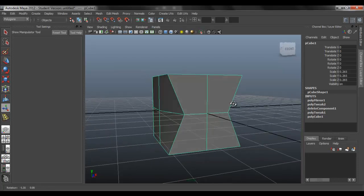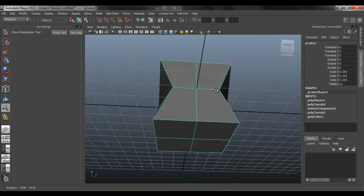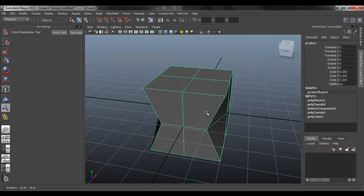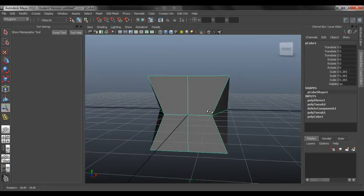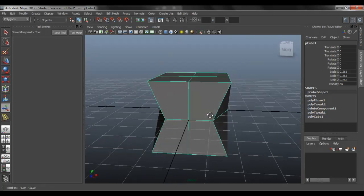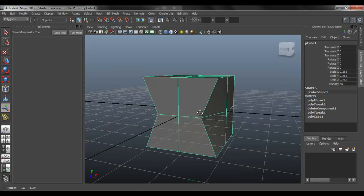So that was a preview of how to mirror on Maya 2012. I hope this helped. If you liked the tutorial, go subscribe. Comment below. Thank you.